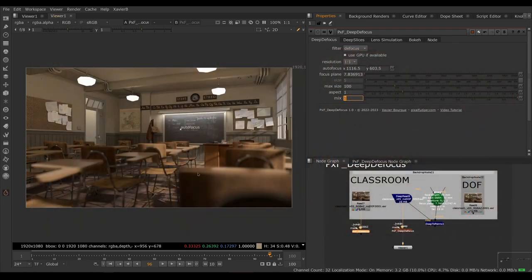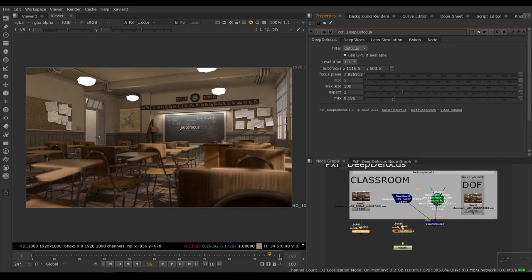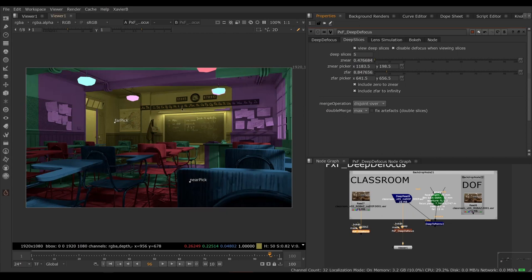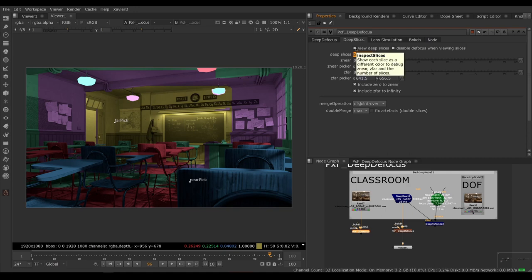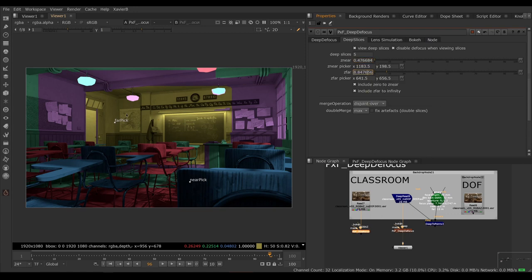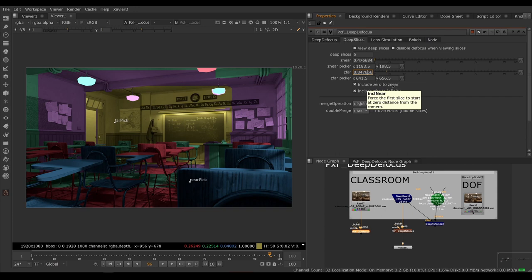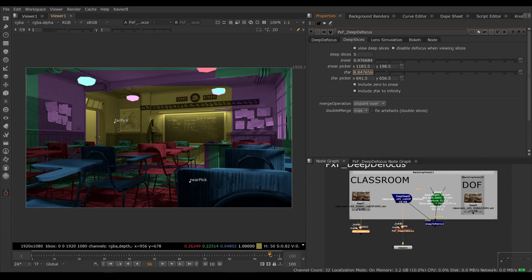Mix enables you to mix the result with the original image just like any mix knob in Nuke. Deep slices enables you to set up how many slices you want. In our case, we've set up five slices. You can view the slices by turning on view deep slices. Z near is how far is your closest object in the scene. Z far is how far your farthest object in the scene. Include 0 to Z near will include the stuff from the lens to the first slice. So if you have stuff coming really close to camera and you don't want to lose it in the deep crops, enable this. Z far to infinity is the same thing for the far background. So if you have stuff that's beyond the last slice, you want to include it in that last slice. Enable include Z far to infinity.